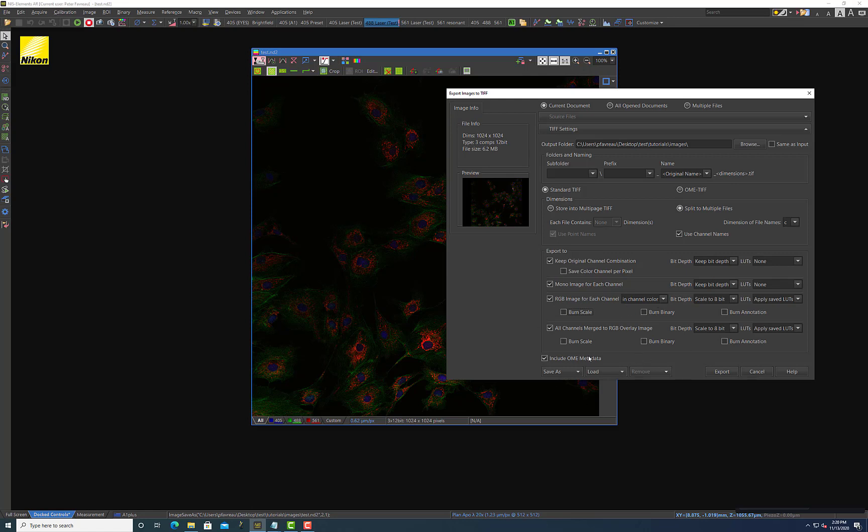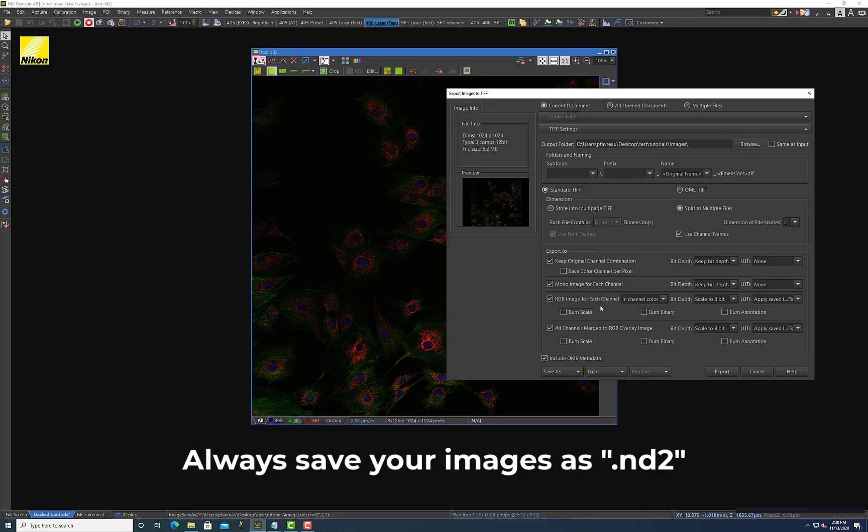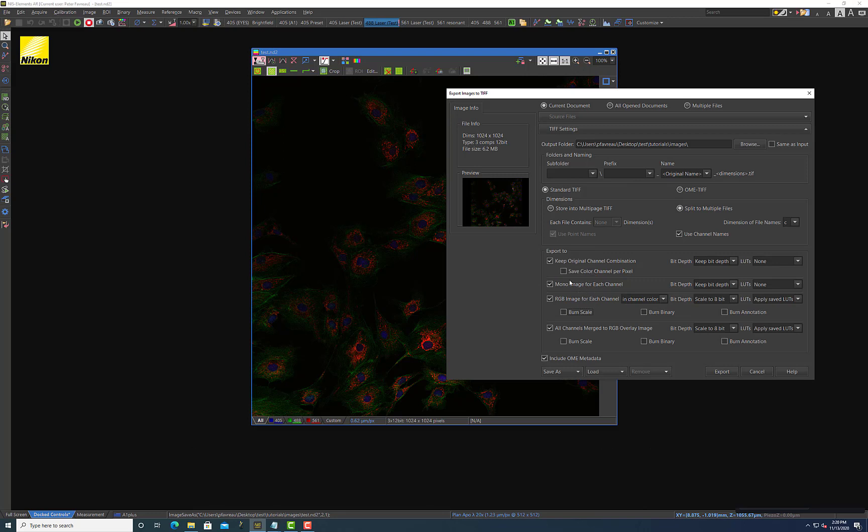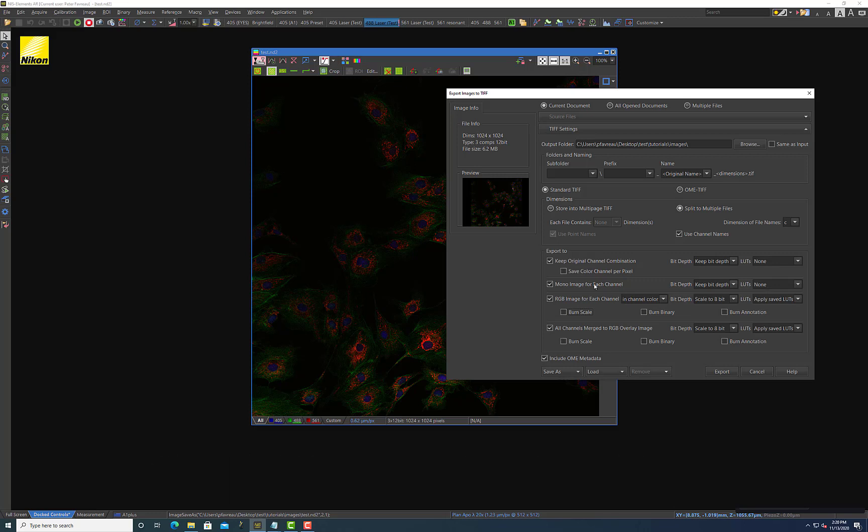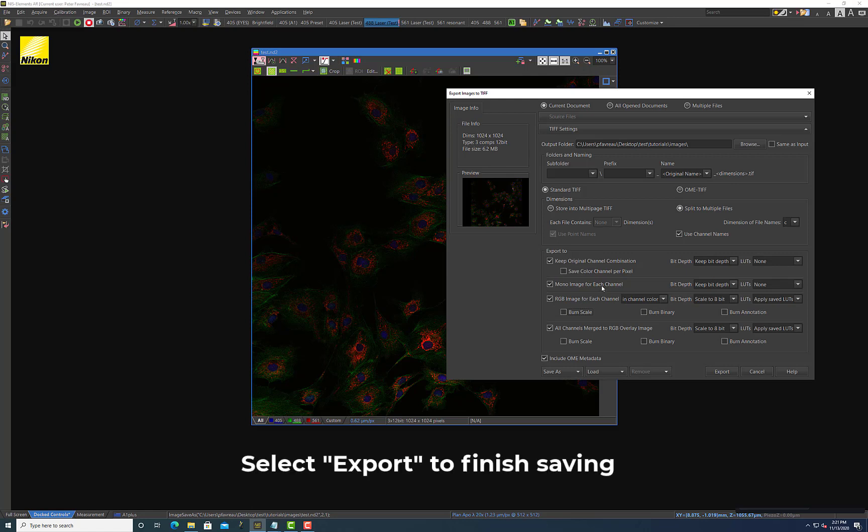So as you can see, there's a lot of different options here for saving your files and they all kind of do a little bit different things. I think as long as you take away from this video that first you want to save your file as an ND2 file so you can come back here anytime and save the images as you want. And also that if you do end up saving files as TIFF files, I highly recommend always saving a mono image for each channel just because that's the most segregated and reproducible way of doing quantitative image analysis on your images without using the project file.